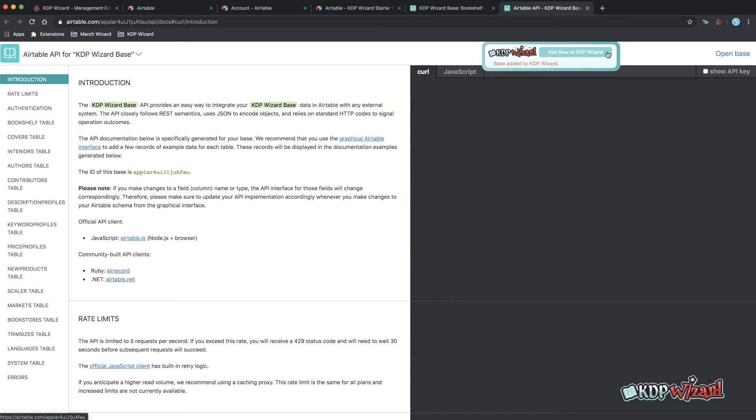Confirm it added successfully by looking for the confirmation text base added to KDP Wizard. If the button is disabled that means the base is already connected to KDP Wizard.